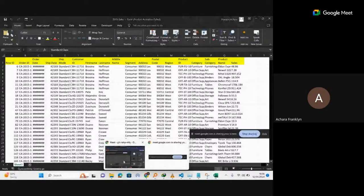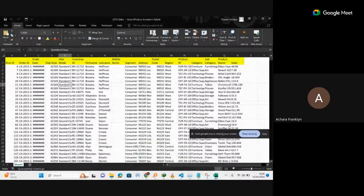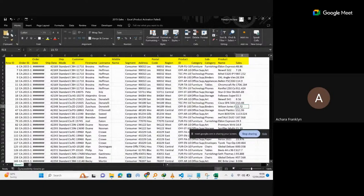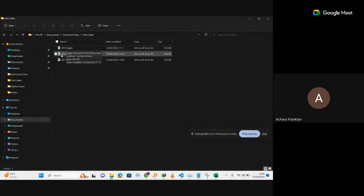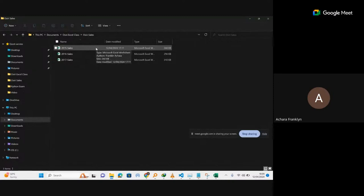Do not expect that all the time all your problems will be solved by being given a particular sheet. As a data analyst, don't expect that all your data sets will be in one sheet for analysis. Sometimes you can be contracted to do analysis over a long period of time. You may come to an organization and they give you a folder with 2015 sales, 2016 sales, and 2017 sales. Each of them may have issues like empty cells and other problems.